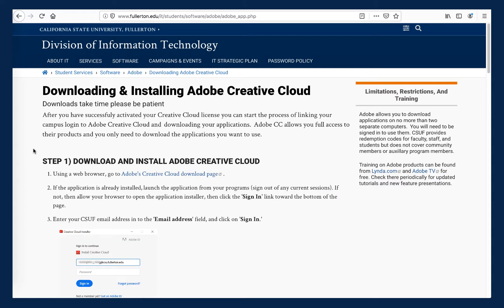Although this particular web page is about installing the Adobe Creative Cloud software client to your computer, which is not required for Adobe Spark, only for apps like Adobe Photoshop or Illustrator, this website shows and explains the various screen steps that students will encounter to register for their CSUF Adobe Creative Cloud account.